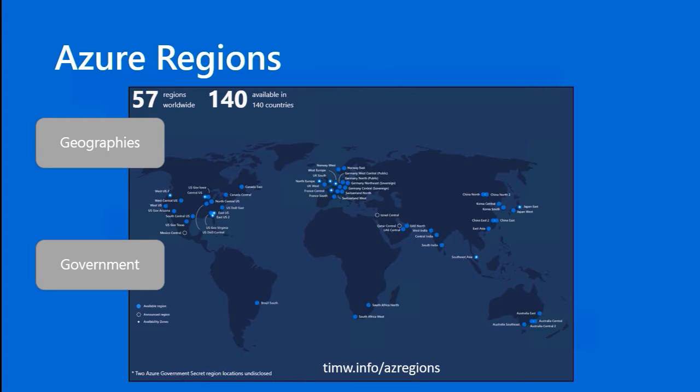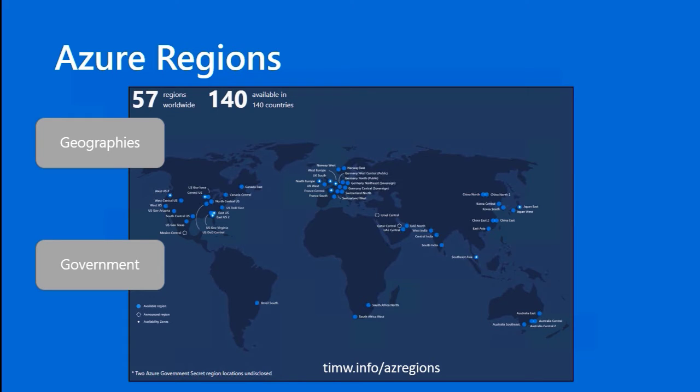Something else you should be aware of is that Microsoft has partnerships with certain governments to create separate Azure clouds. For example, in the United States, there's Azure government, which includes even some undisclosed regions that are considered top secret, and the only folks who would be able to see or interact with those government regions are authorized people who are within those government bodies.